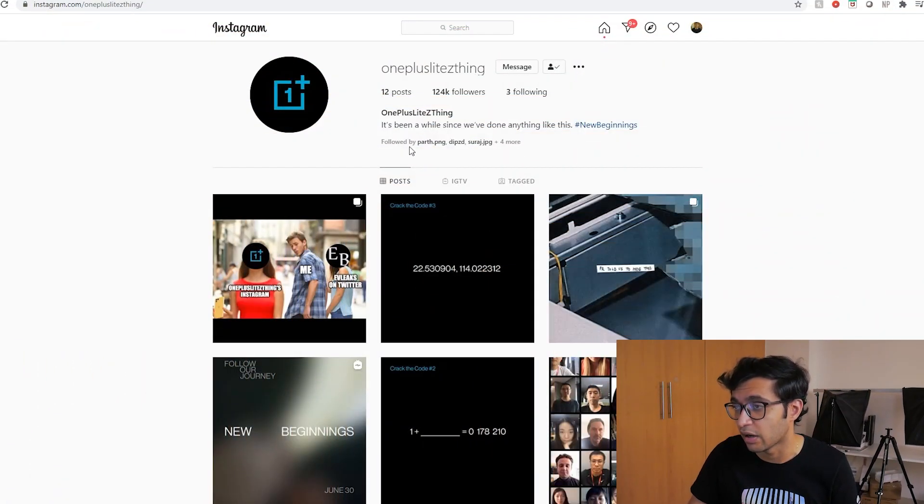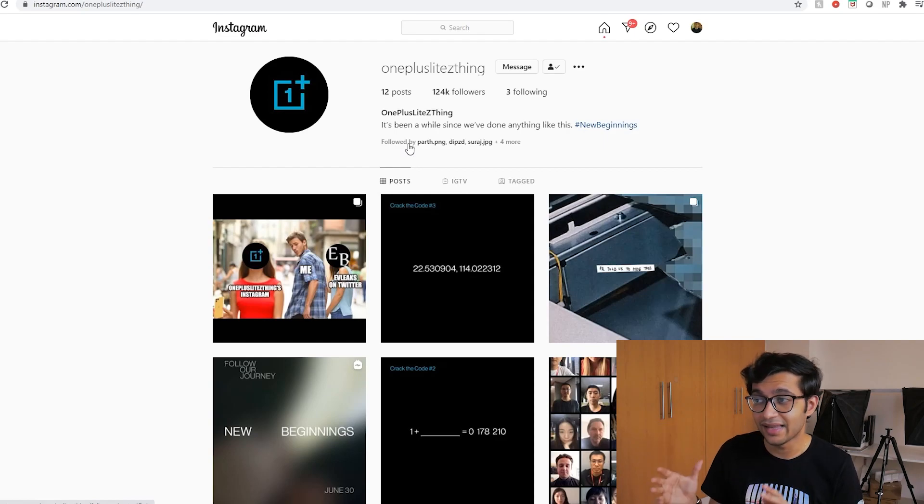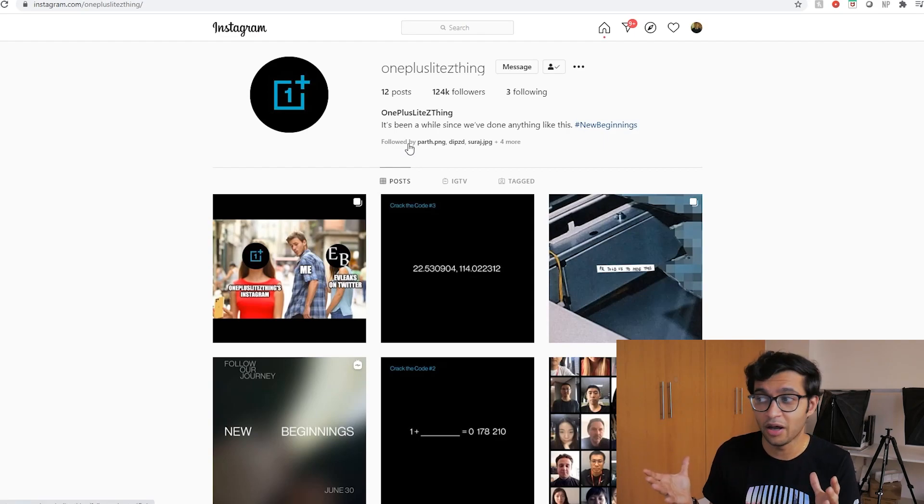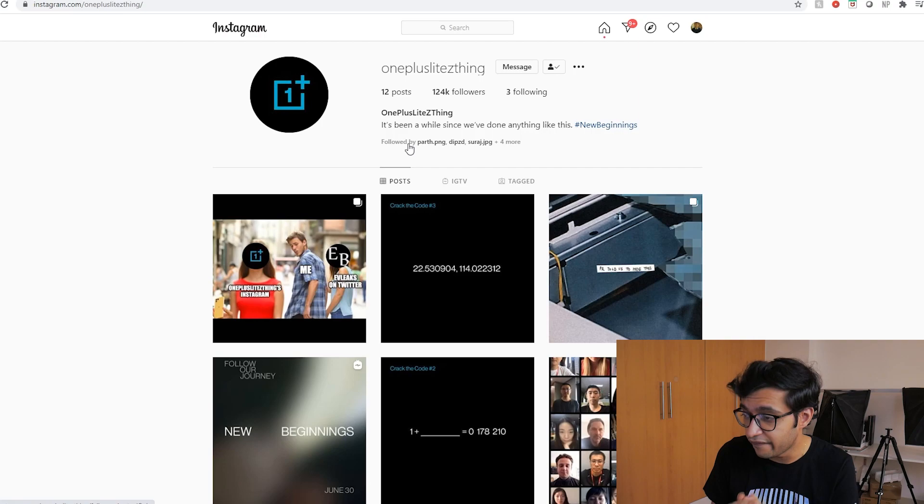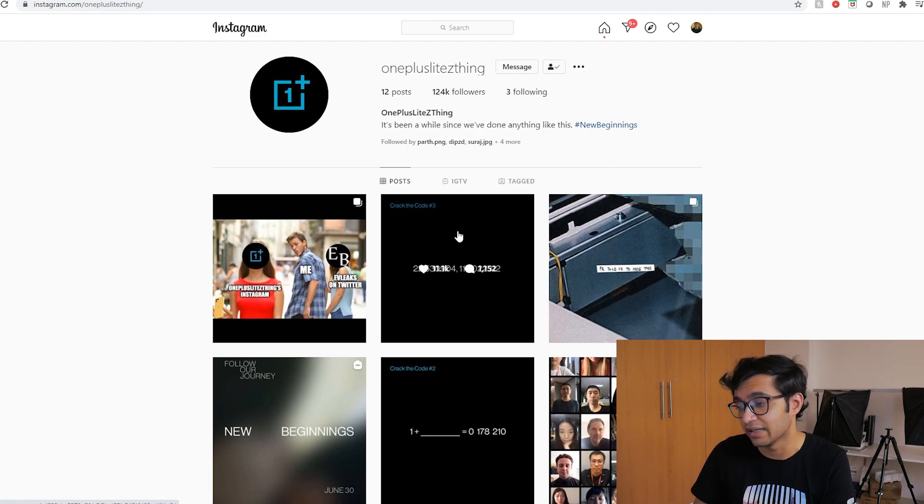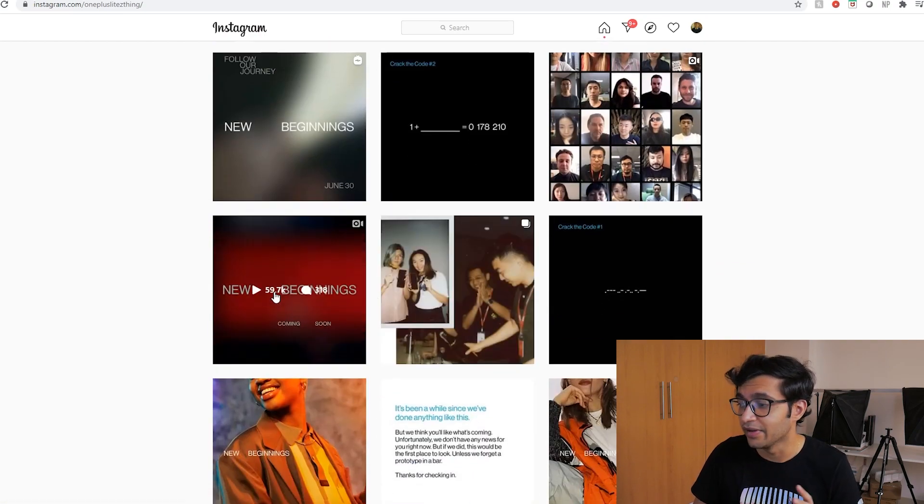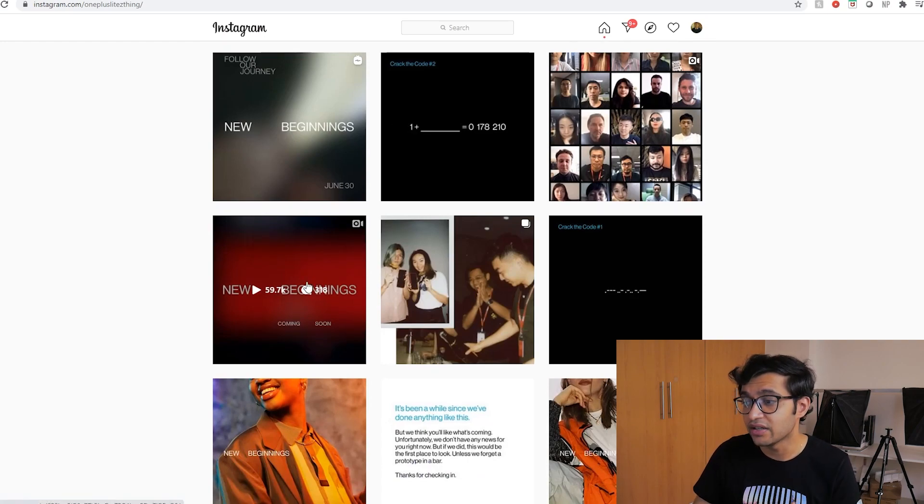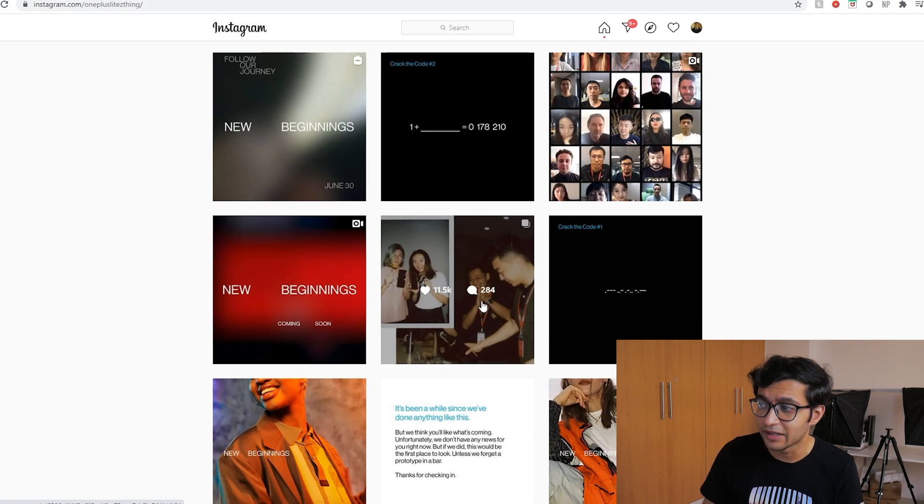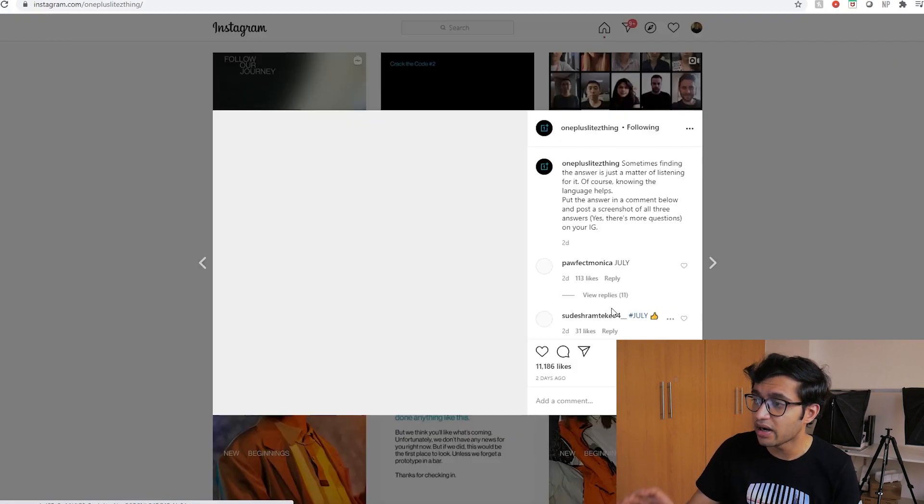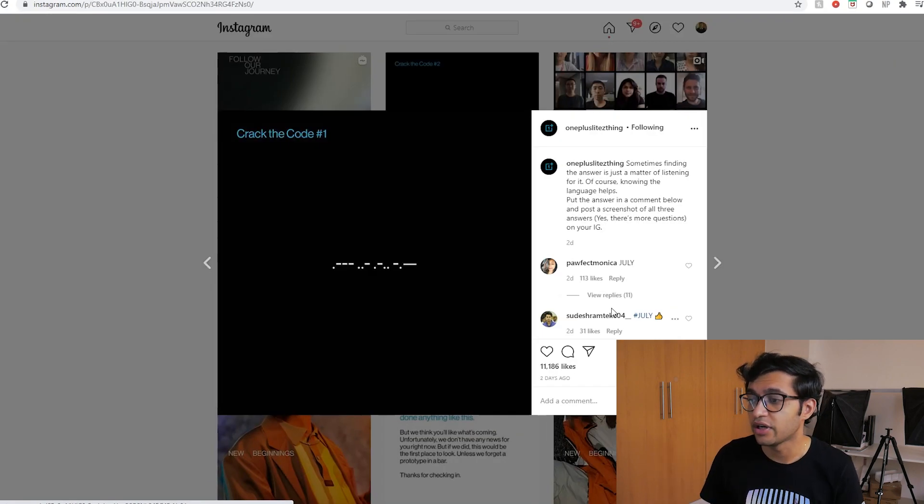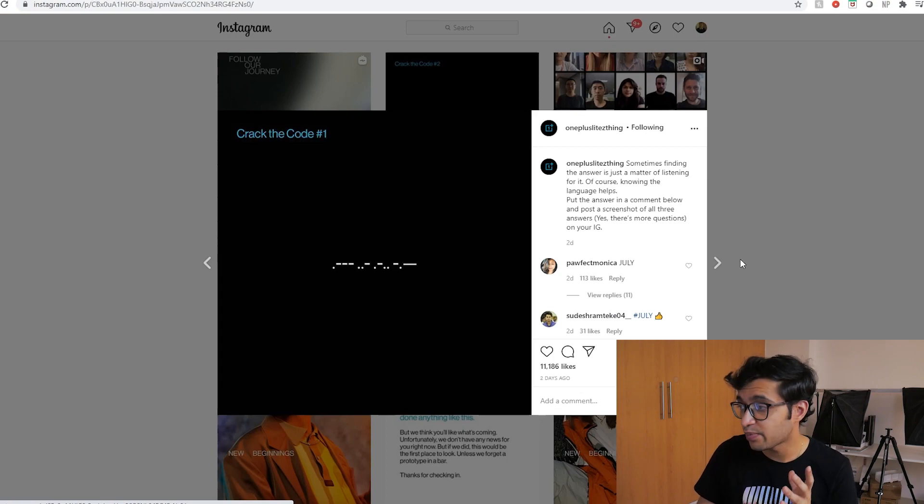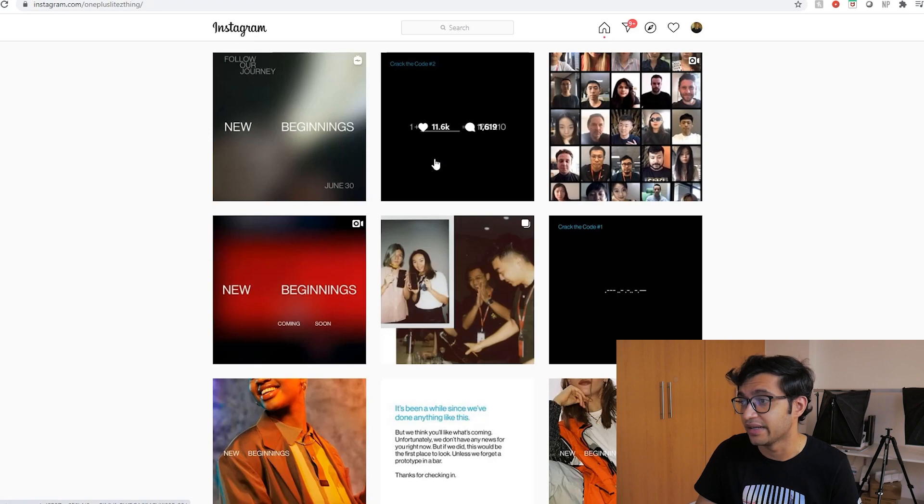We're going to go ahead and look at this Instagram page. The OnePlus Lite Z thing is an Instagram page that's unbelievably an official page for this new product. They've been sharing quite a few photos over the past couple of days just teasing new beginnings. There have been three codes with this. The first one was crack the code number one. This was Morse code saying July. So this product is coming out in July.